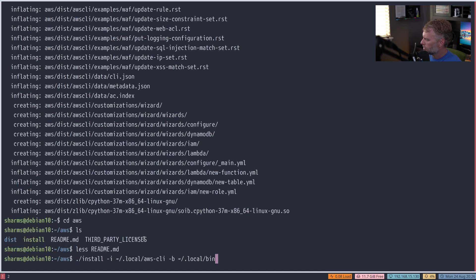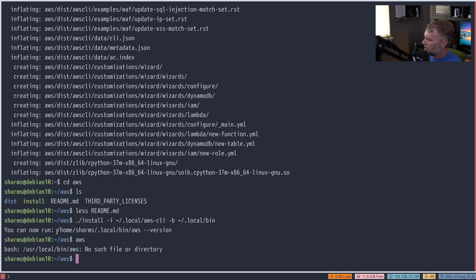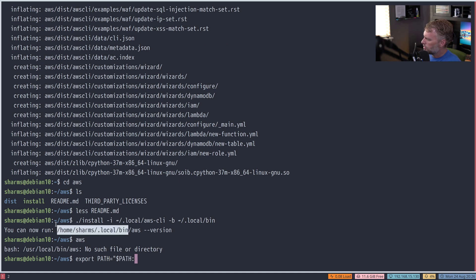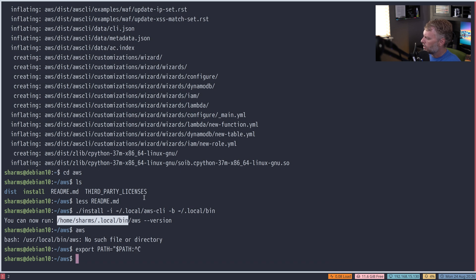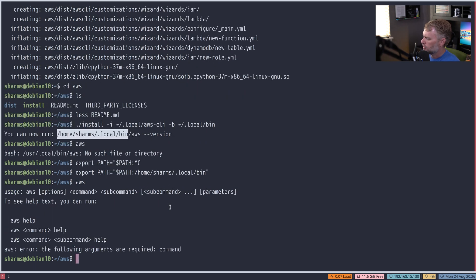We're going to use the non-sudo installer instead, because that makes it a lot cleaner. Let's go ahead and run that. One thing to keep in mind is that if I type AWS here, AWS does not exist in my path. So we type export PATH and include the existing path plus this new path — you can put this in your .bashrc. Now when I type AWS, it finds it and we're good to go.